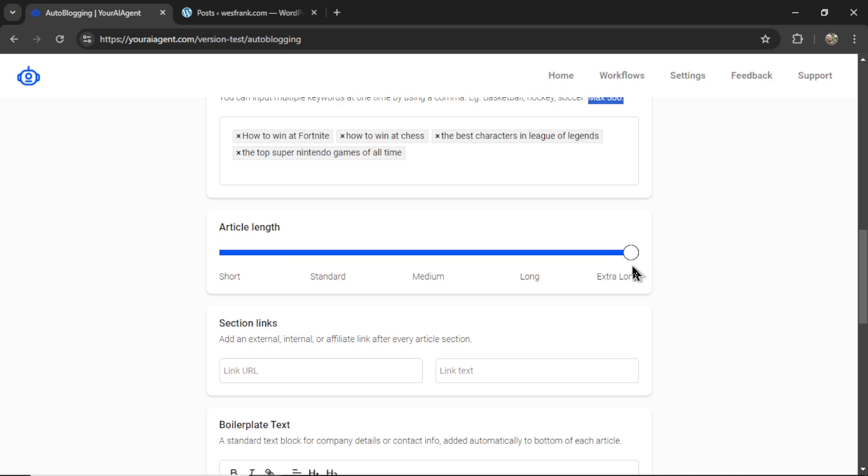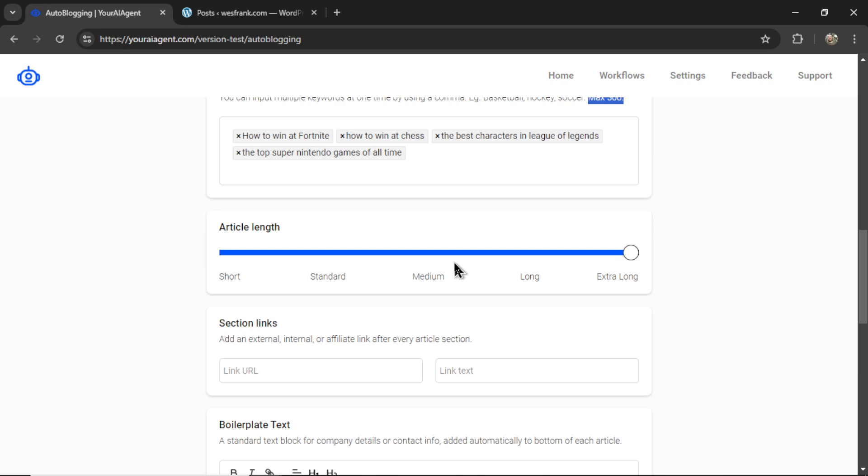Now, extra long is not always better. To rank high on Google for your targeted keyword, there are hundreds of different factors. And time on page and readability are a few of them. So if your article is too long, especially for that specific keyword, your article is going to be ranked lower. So you're going to have to play around with this and find out which length works best for your niche.